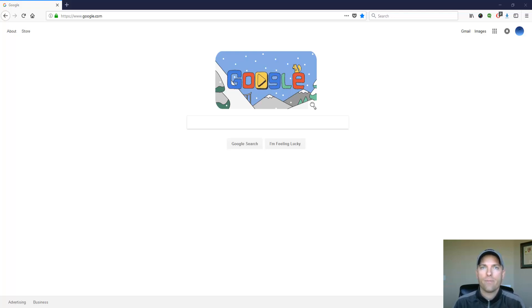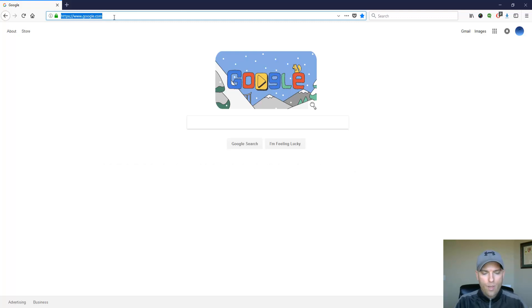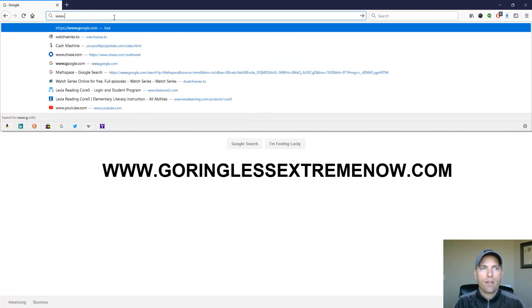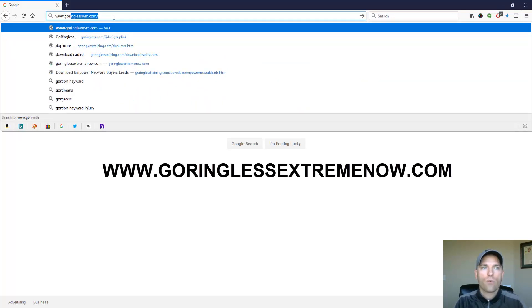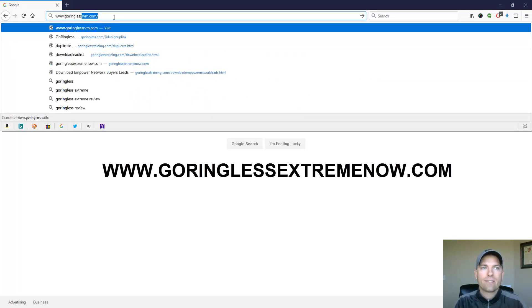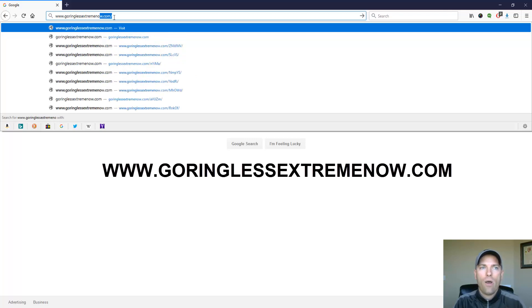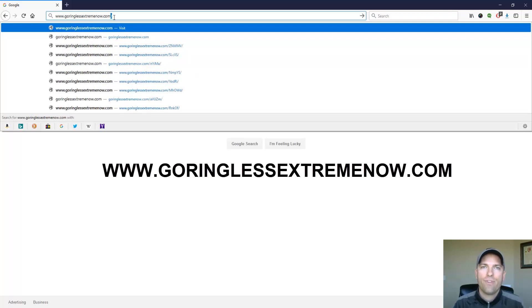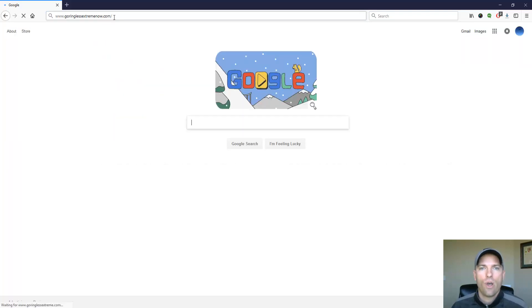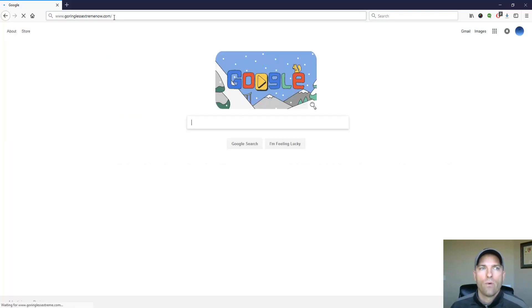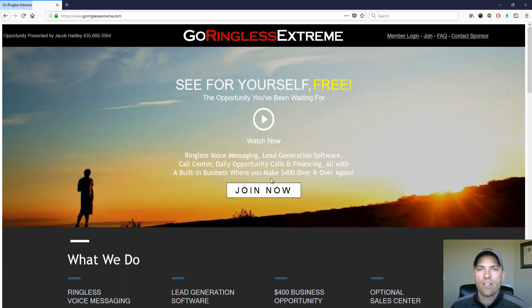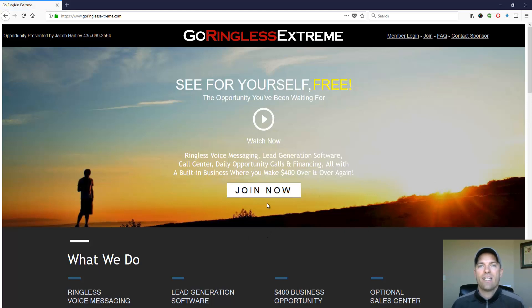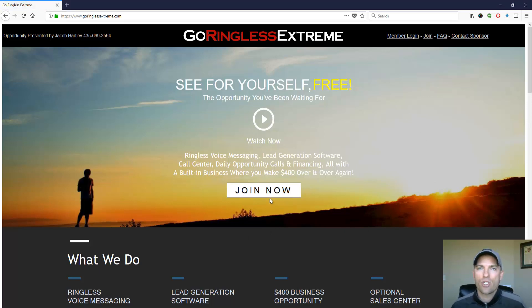So follow along with me here and let's go ahead and go to this website www.goringlessextremenow.com. I'll go ahead and leave a link below this video where you can click on it and it will actually take you here. So if you go here, what this is is a technology that allows you to scrape leads and then send a ringless voicemail to those leads.